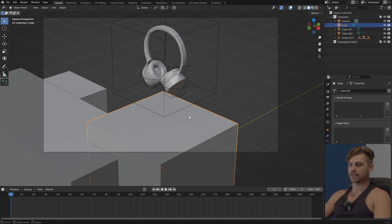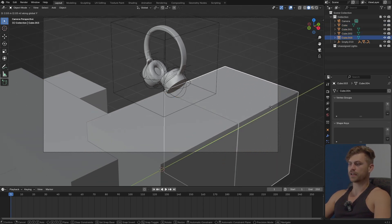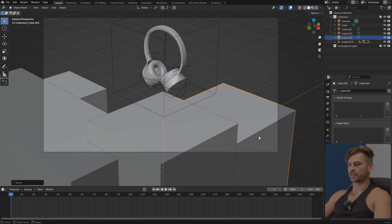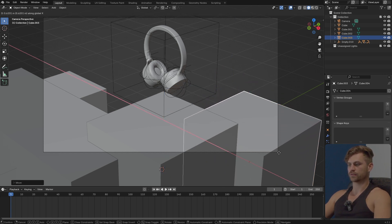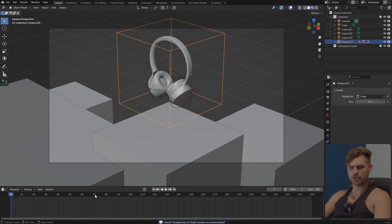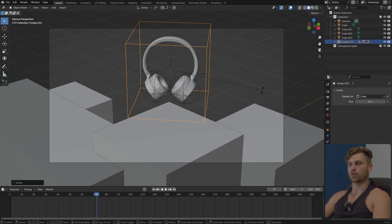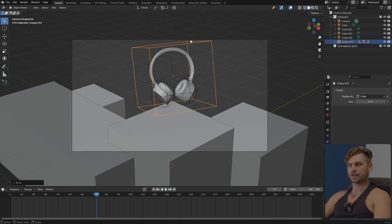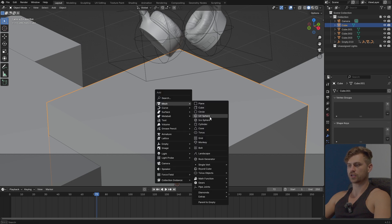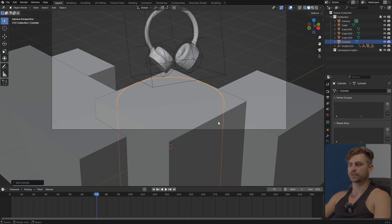I'm going to take this cube again, Shift+D and hold Ctrl, bring it exactly to this side, G and Z to bring it down a bit, and maybe move it towards this area as well. Then I'm going to place the camera in its final position at 72 frames — I'll R Z, R X, R Z again, make sure it's in the center of the camera, and press I. Then I need to press Shift+A, Mesh, and bring in a cylinder.